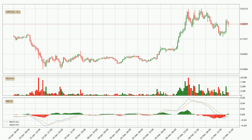Looking at the three-hourly MACD, the MACD line is above the signal line, meaning that the trend is currently on the up. The MACD histogram shows that the momentum is currently strong and the price could be expected to go further to the upside.